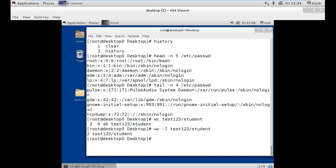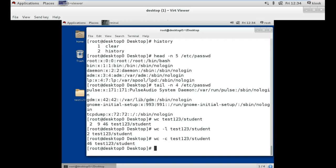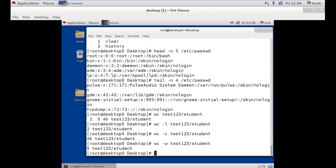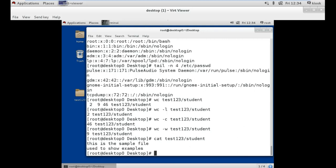As shown, there are 2 lines. But if you want to see only characters, we use -c in place of -l — there are 46 characters total. And if you want to see only the number of words in the file, we use the -w option which stands for words — there are 9 words in this file. To verify, use the cat command followed by the location of the file. There are 2 lines with 9 words and 46 characters.